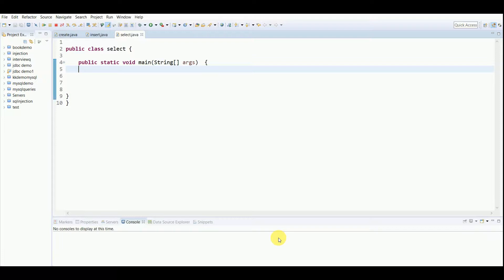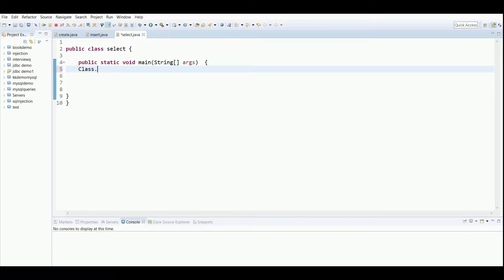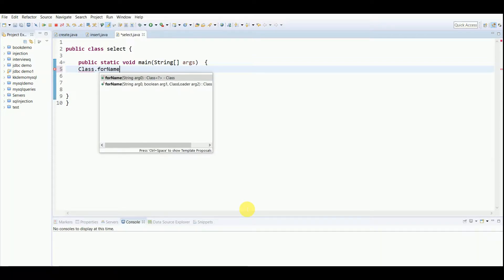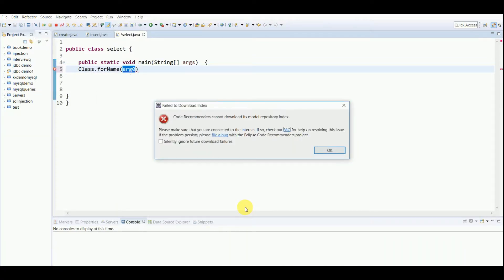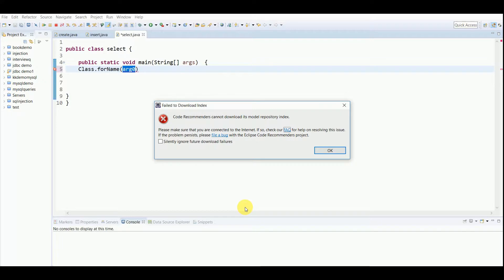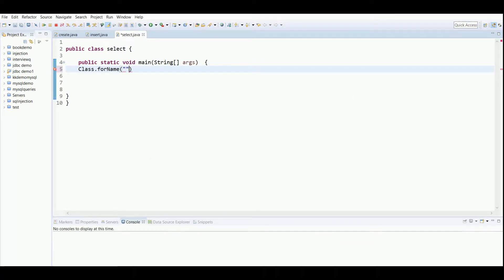Let's get started. First thing I'm doing here is the same procedure: to connect this file with the MySQL database. For that we use Class.forName and all the statements that we have to use in connection. I have already created a video on how to connect the database, how to create tables, and insert values. You can refer to my previous videos.